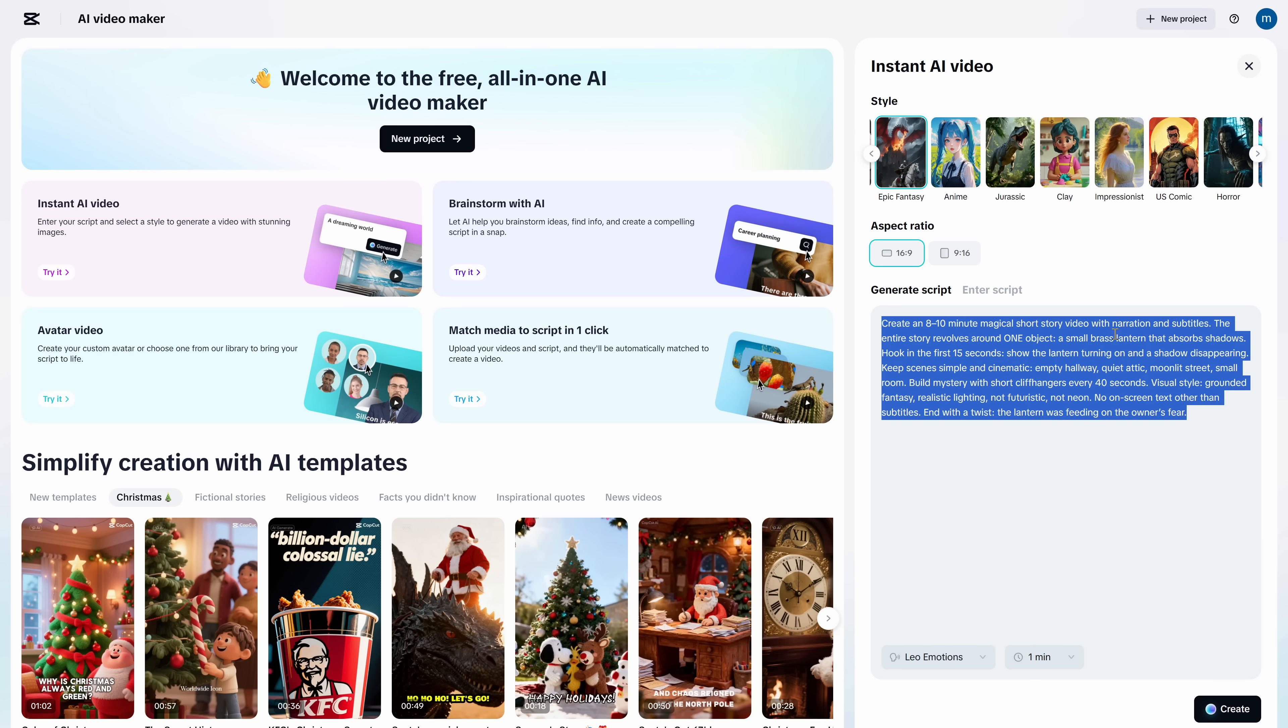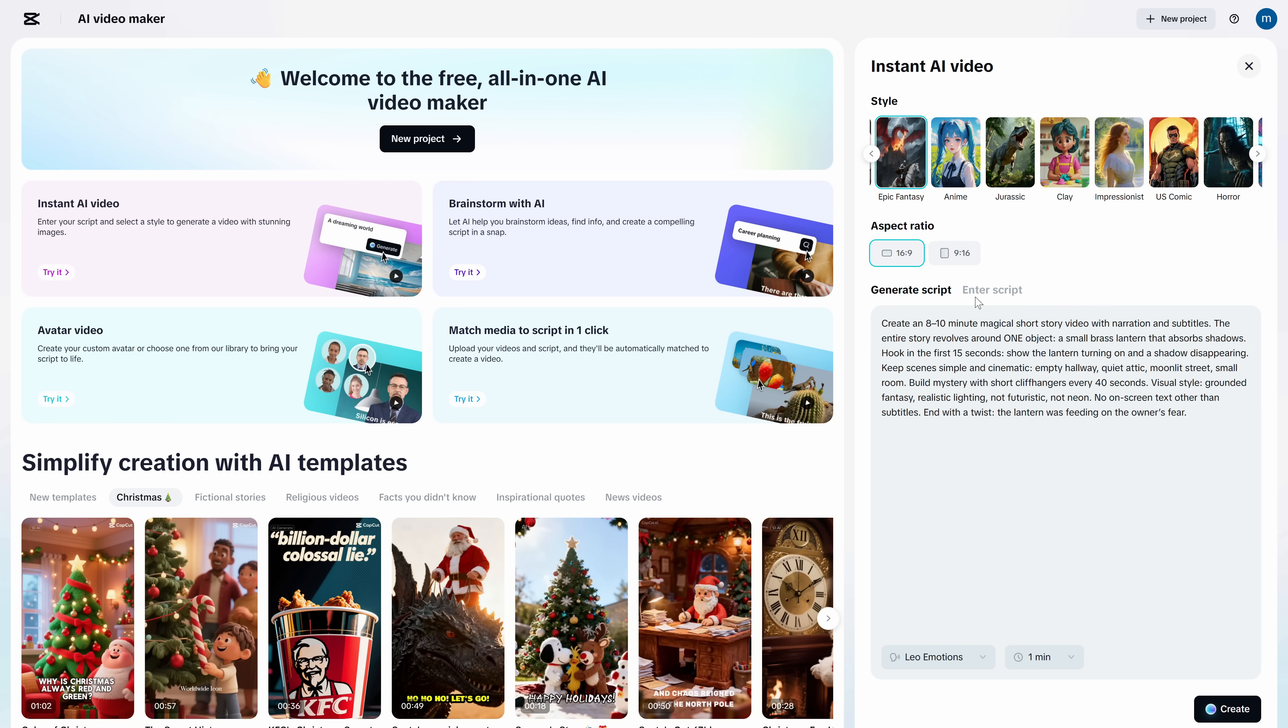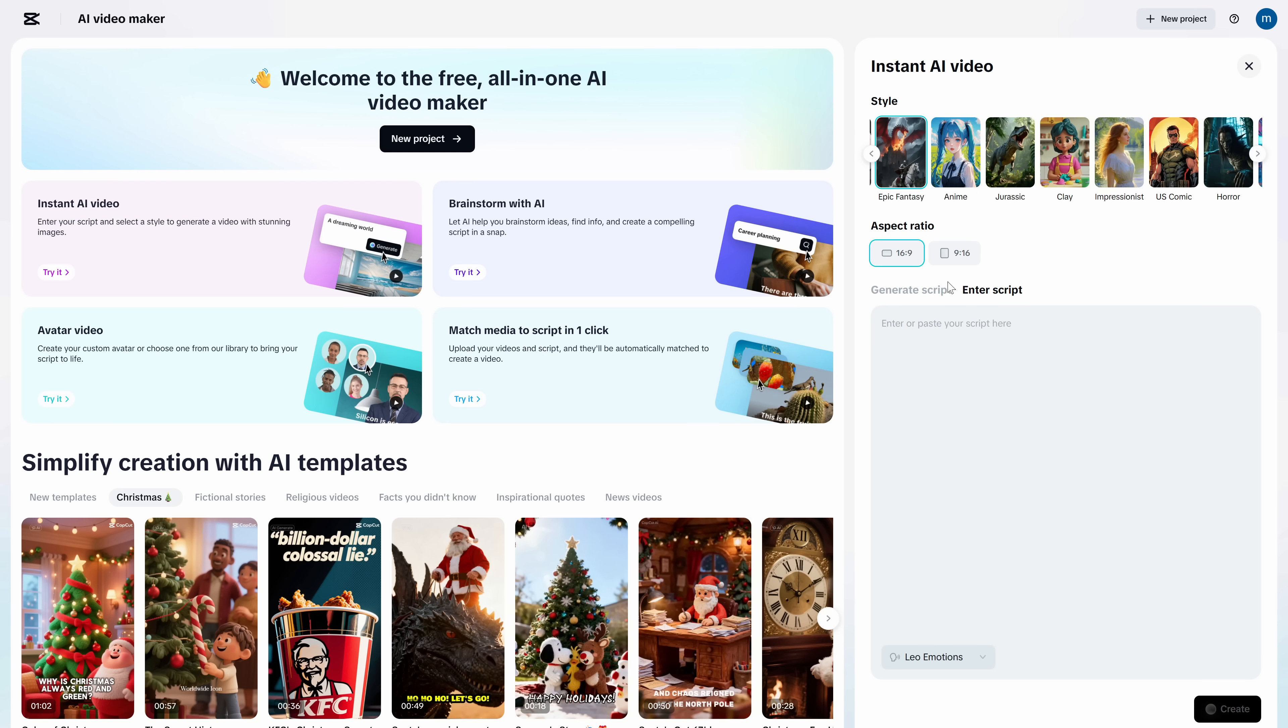You can give a one-line explanation and let it be as creative as it wants, or a more detailed explanation with guidelines for the video you want to create. If you already have a script prepared because you want it to say specific things, in Enter Script, you can paste your script and it will add all the videos, convert text to audio, and put everything together.